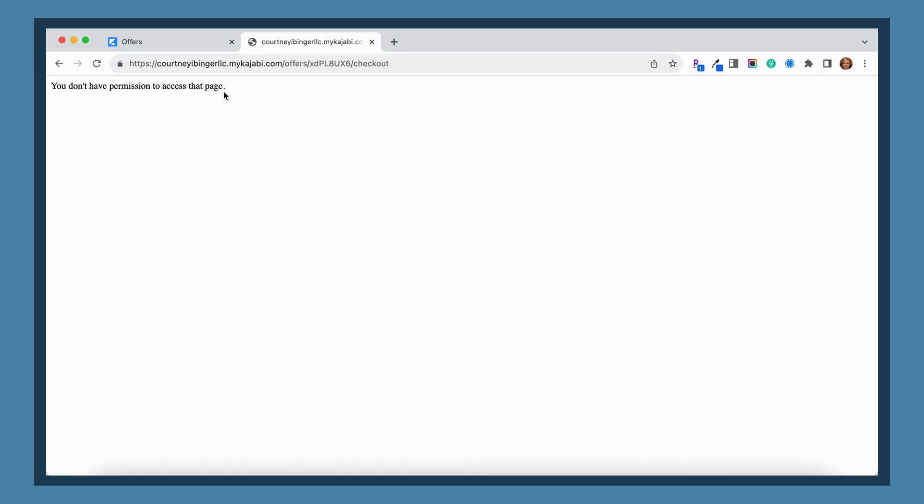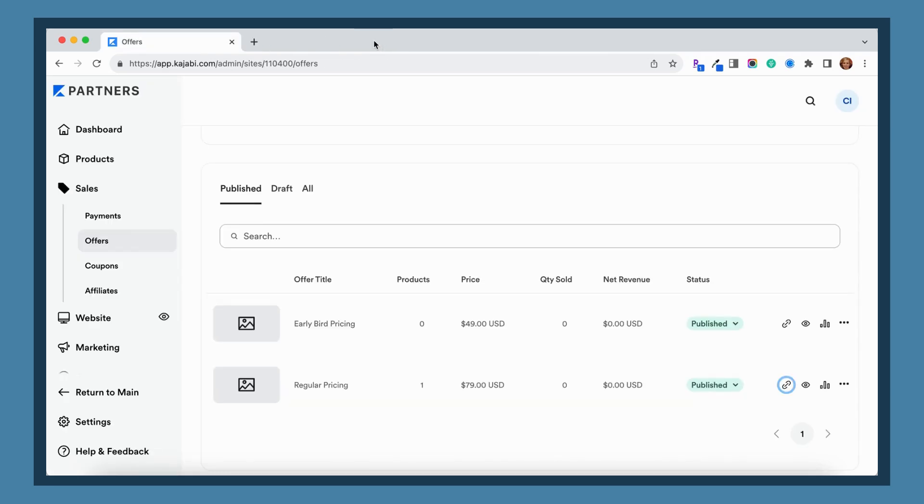Once again, Kajabi is recognizing that you are logged in as an administrator and it recognizes that you're the account holder and it's not going to let you purchase from your own account. So here is the workaround for that.